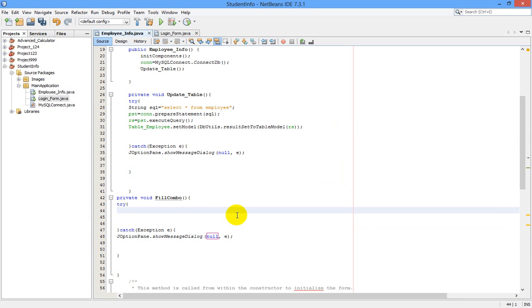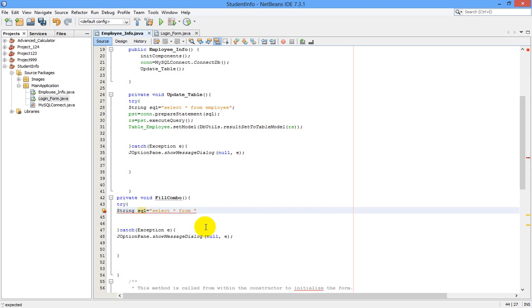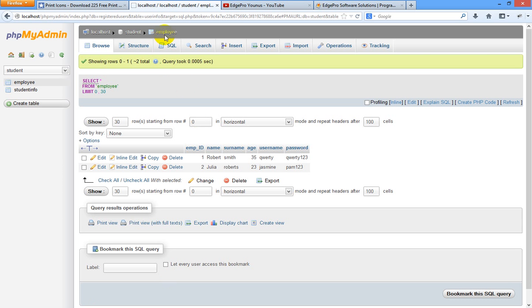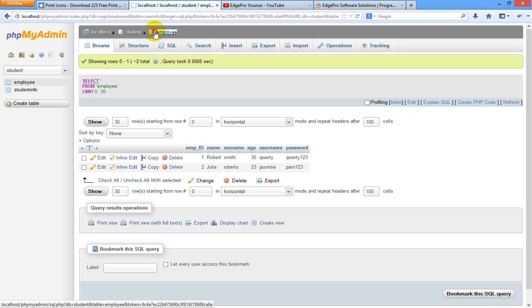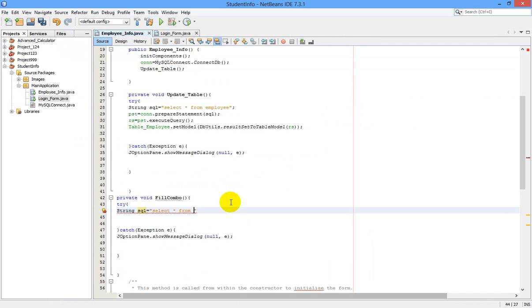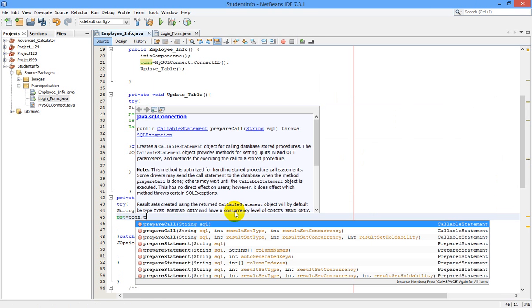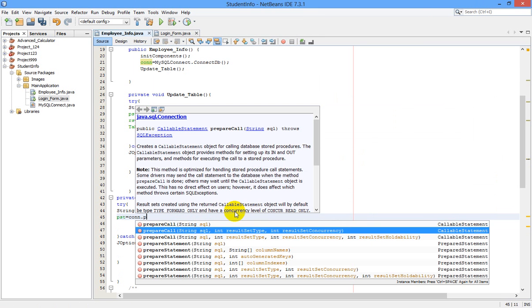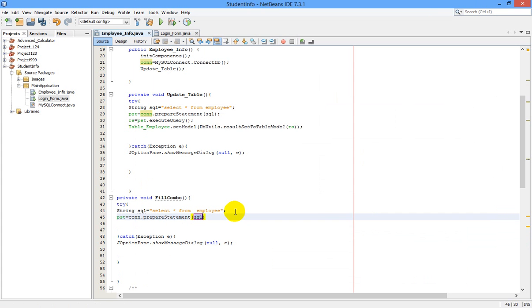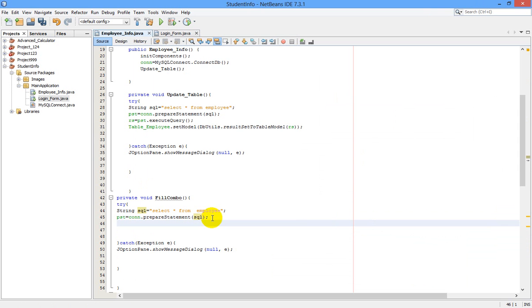Now in between try and catch statement, let us continue our coding. First of all, we are going to write a string. String sql is equal to select star from our table employee. I am just copying this and paste name here: from employee semicolon. Now pst is equal to con dot prepareStatement. Let us take this sql. Next rs is equal to pst dot executeQuery.